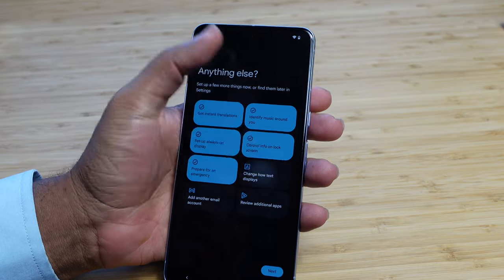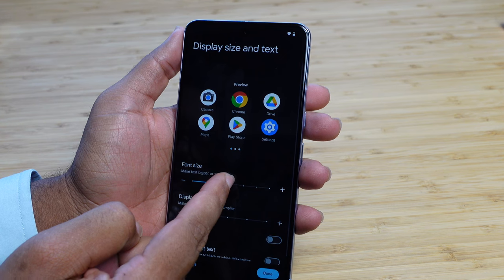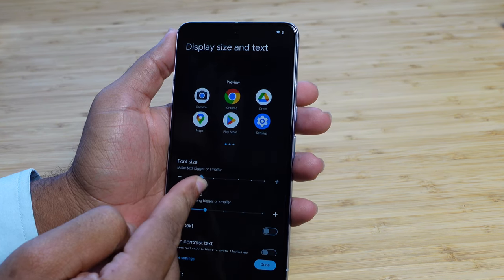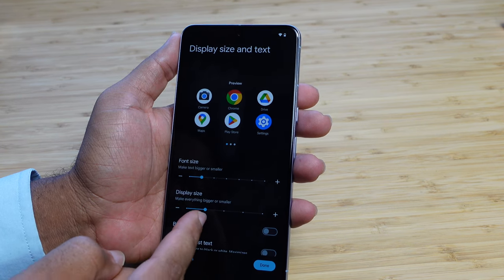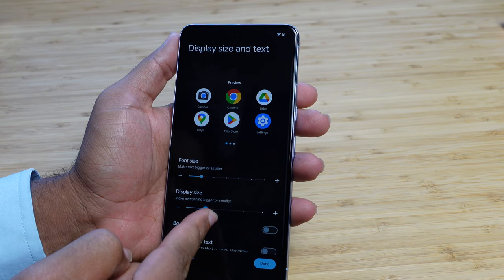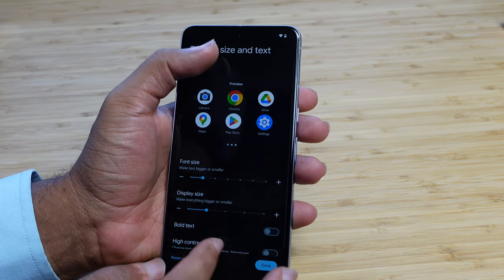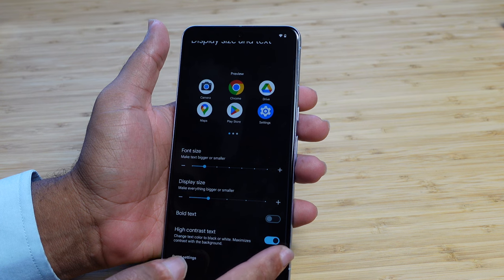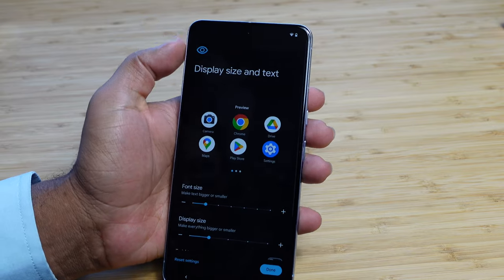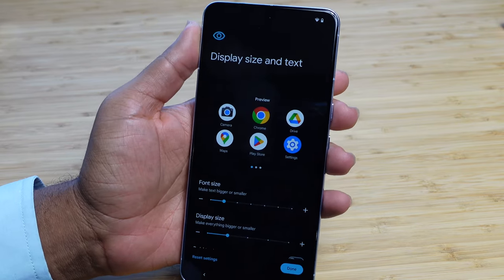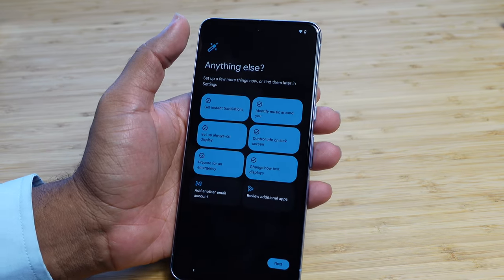Next up, we can change how text is displayed. We can check out the font size — it gives a little preview as we increase the font size showing what that looks like on our phone. We'll keep it at the normal option. You can also change the display size, make it bigger or smaller. You can turn on bold text to see things more clearly, or use high contrast text which changes the color and background for a high contrast setting. We'll hit the done button to lock in those changes.